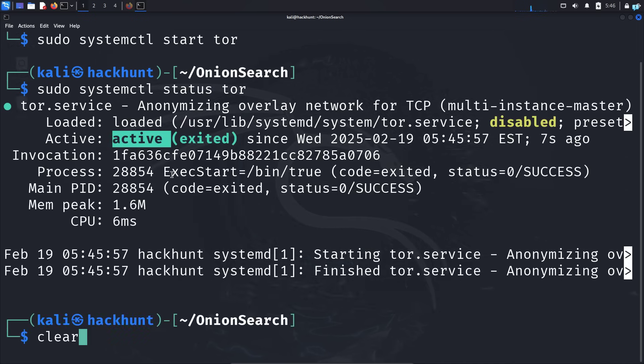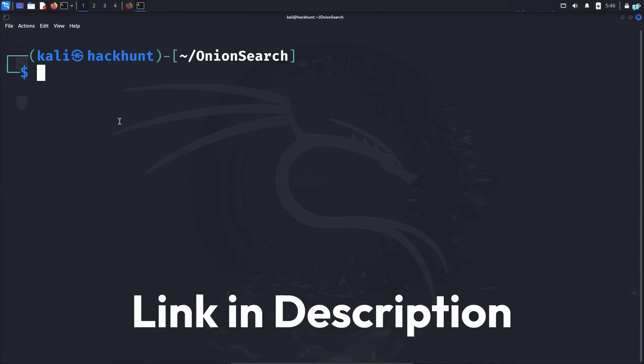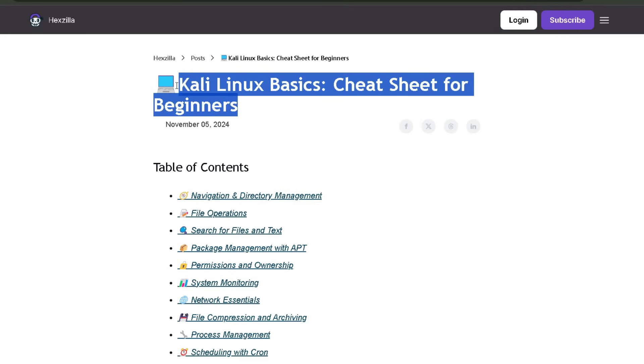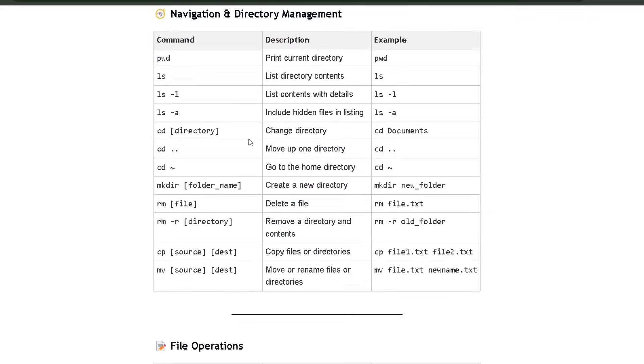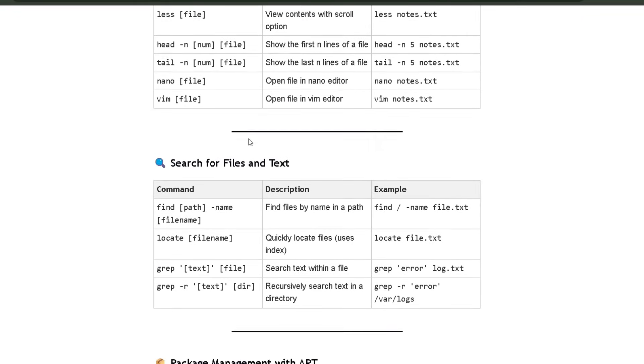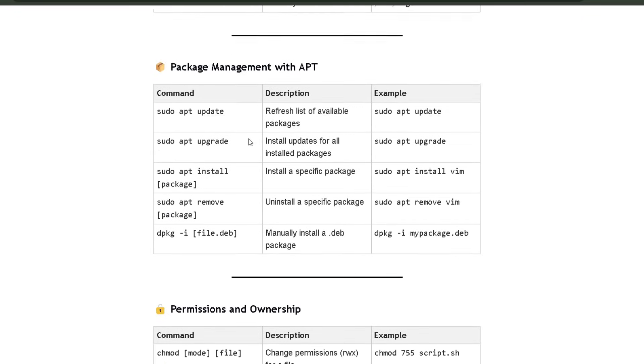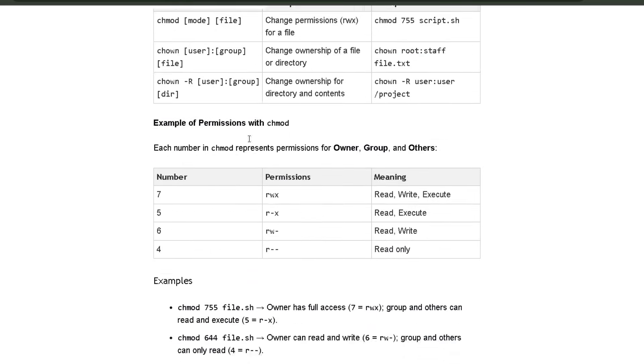Now let's search the dark web with onion search. But before we do that, if you are not comfortable with the Kali Linux commands, then click the first link in the description box and you will get the complete Kali Linux cheat sheet for beginners. This cheat sheet has all the commands that you need to become comfortable with the terminal. So if you get stuck, you can quickly refer to this cheat sheet.